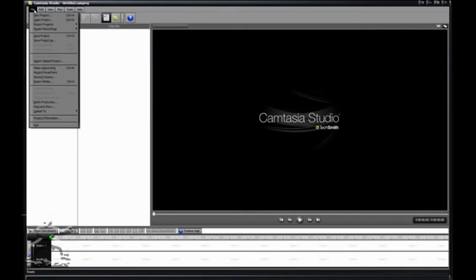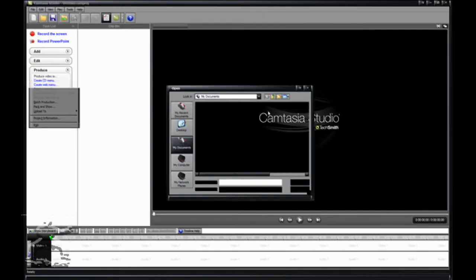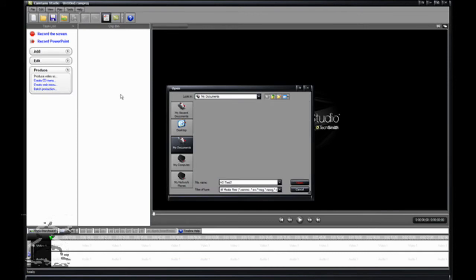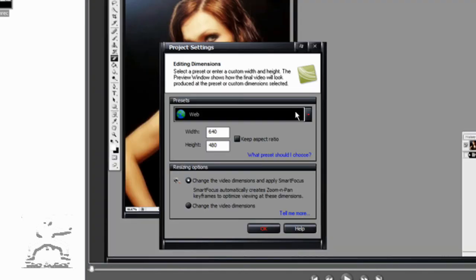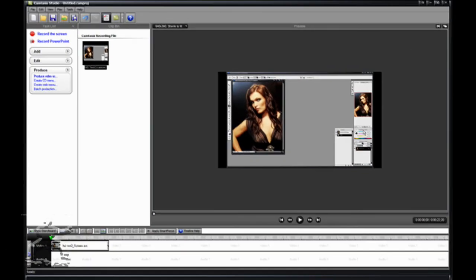Cancel. Then the next time you import media into here you will have the option of putting it in HD. I'll show you how right now. Then you'll just go down here — YouTube HD. Change Video Dimensions. Hit OK.